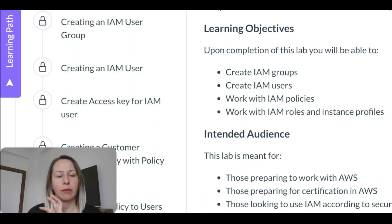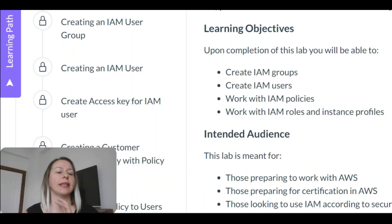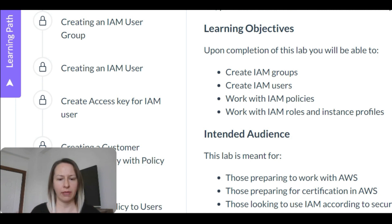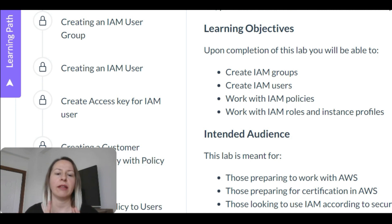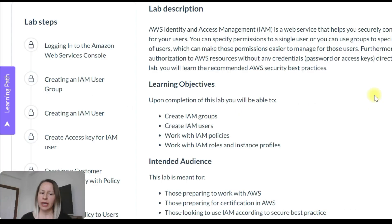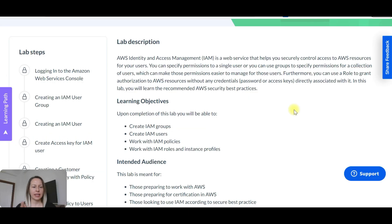We are going to create IAM groups, get familiar with identity access management on AWS. We are going to create IAM users, work with IAM policies, work with IAM roles, and instance profiles. So let's get started and learn a little bit more.